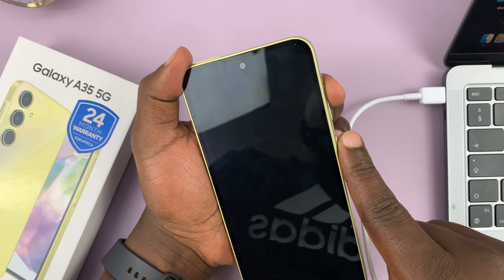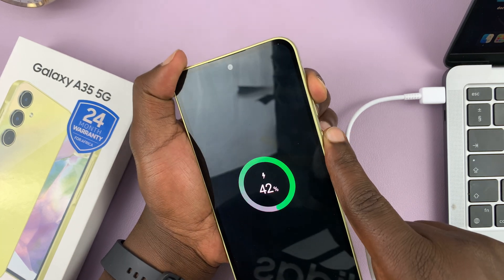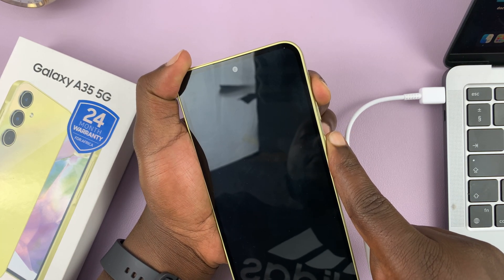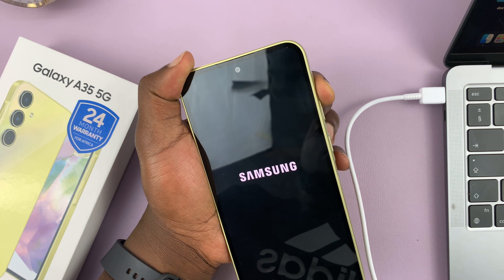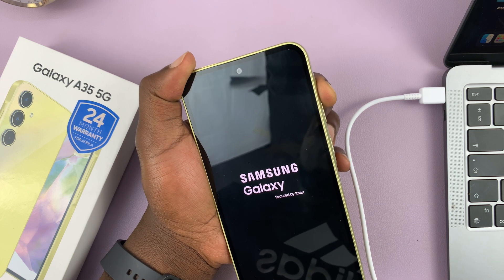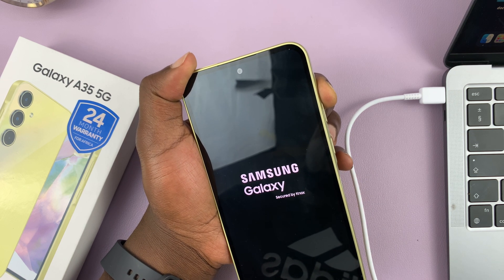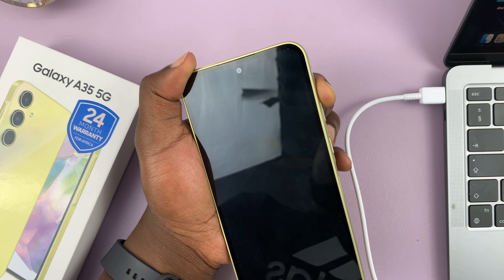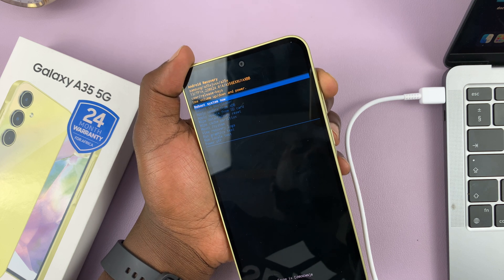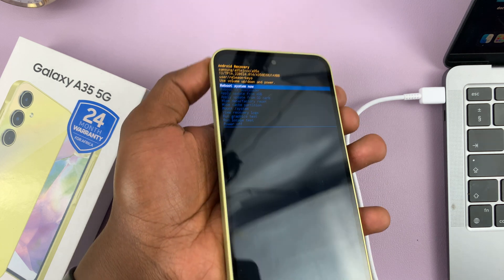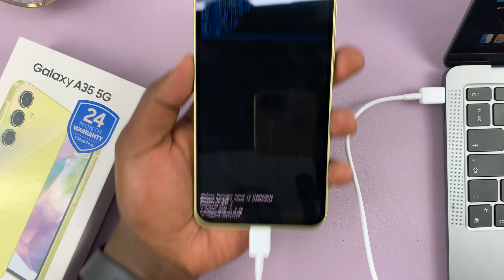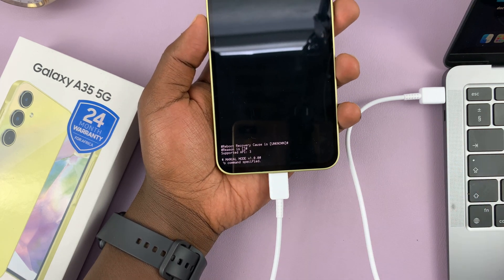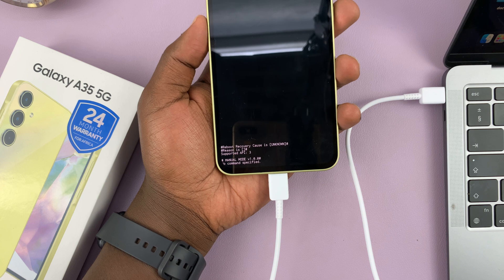So power and volume up — press and hold, just keep holding. As soon as the Samsung logo appears, let go of the power button and continue holding volume up. That should put the phone into recovery mode. Of course this only happens when you have a data cable connected to a computer which is on.